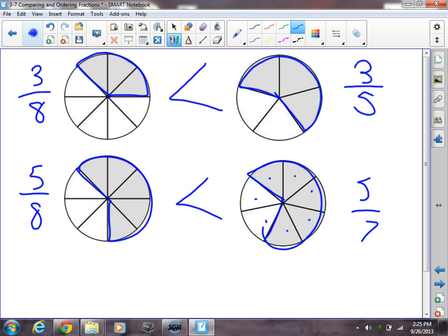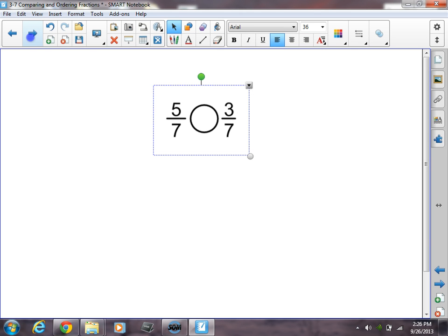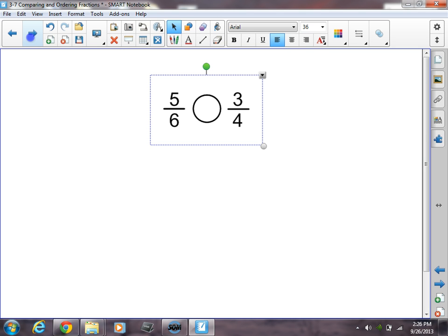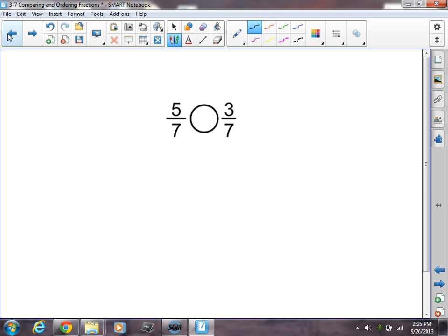Unfortunately, most people don't walk around with fraction pies in their pockets to compare fractions, and we could be dealing with fractions that there are no fraction pies for. So we need to know how to do this mathematically, in our heads. Here's one example — you should actually be able to look at this and figure it out very quickly. Five-sevenths is obviously going to be bigger than three-sevenths. So five-sevenths is greater than three-sevenths. It's as simple as that because five-sevenths is more than three-sevenths.